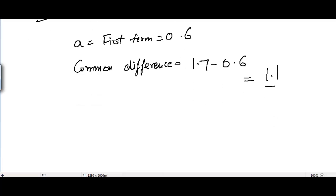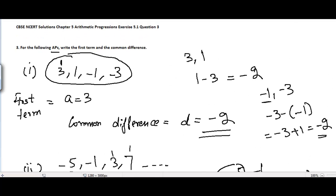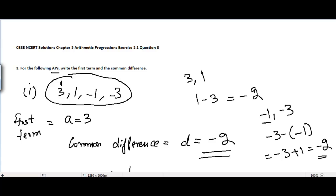That's it for Problem number 3 — it was pretty simple. In the next video I will be covering Problem number 4, Chapter 5 Arithmetic Progressions, Exercise 5.1. See you guys.